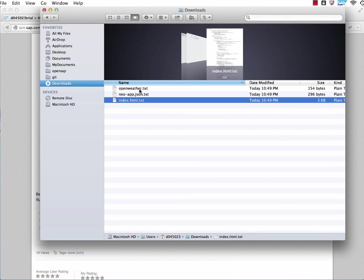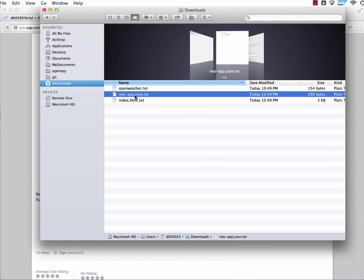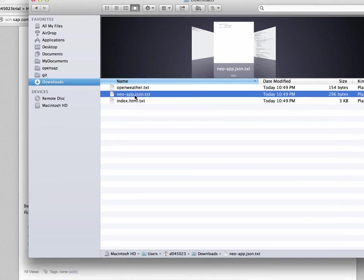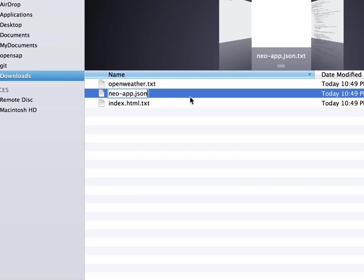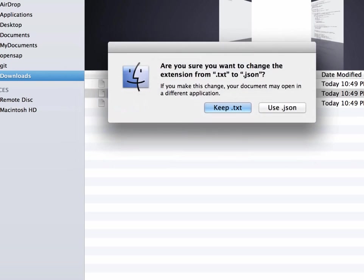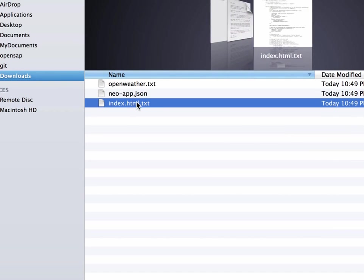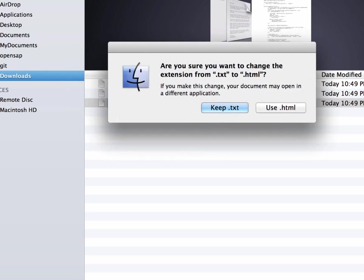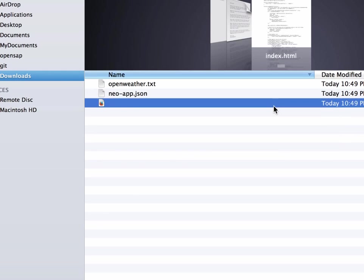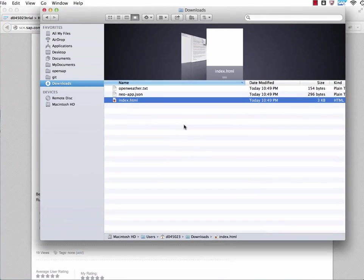Now I'm just also renaming the neo-app.json.txt file to just neo-app.json, removing the .txt at the end. Yes, I want to use json. I will be doing the same now with the index.html.txt, removing also the .txt at the end. Now I have three files.